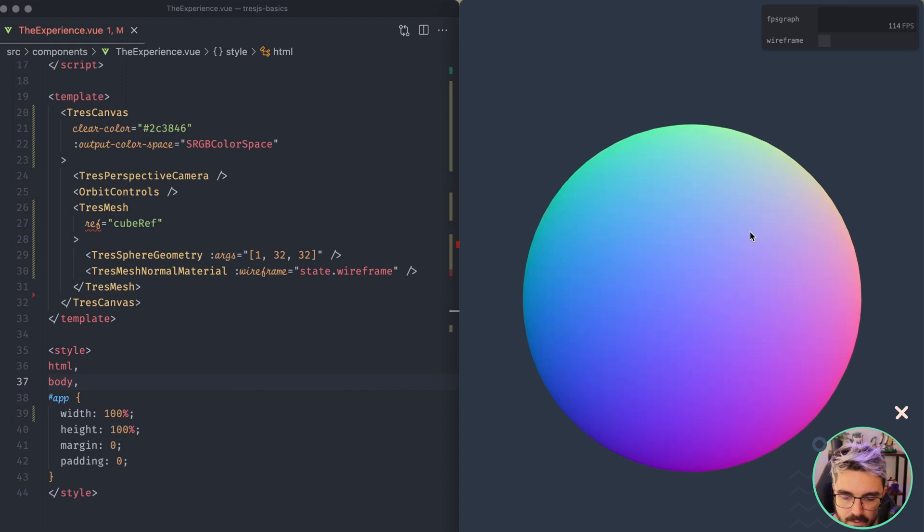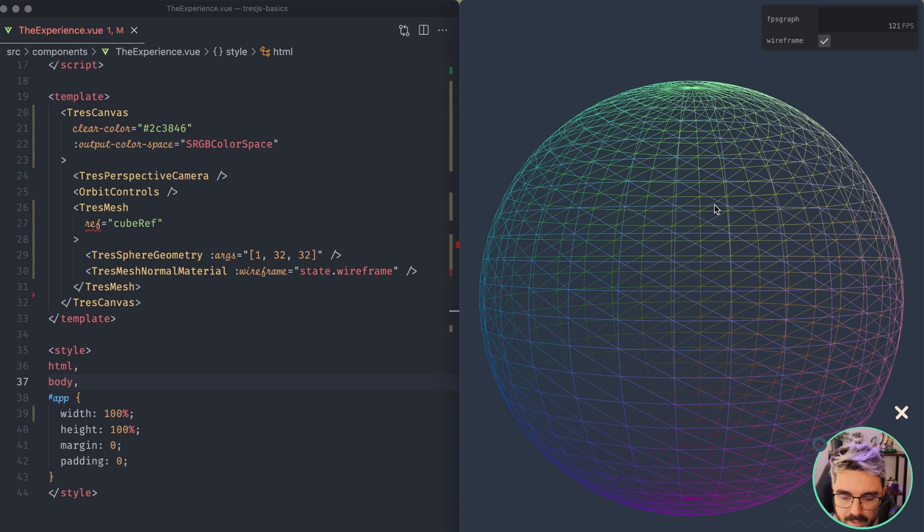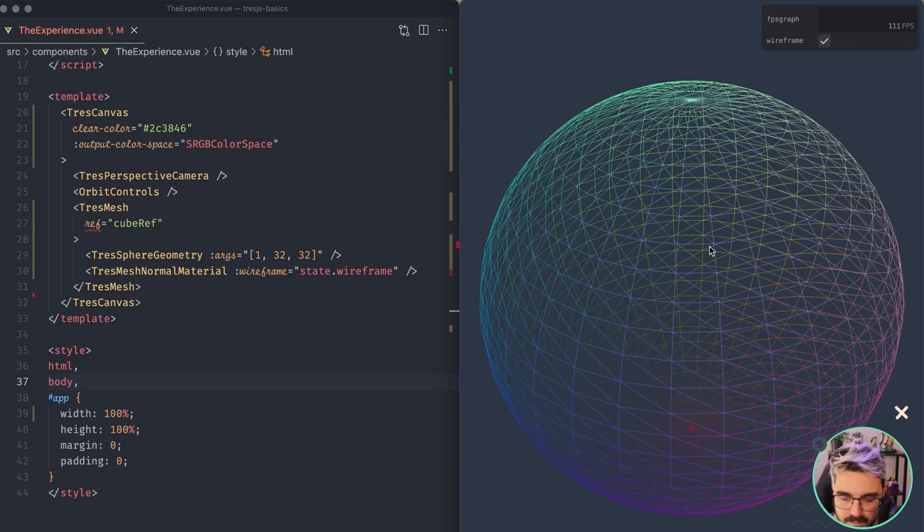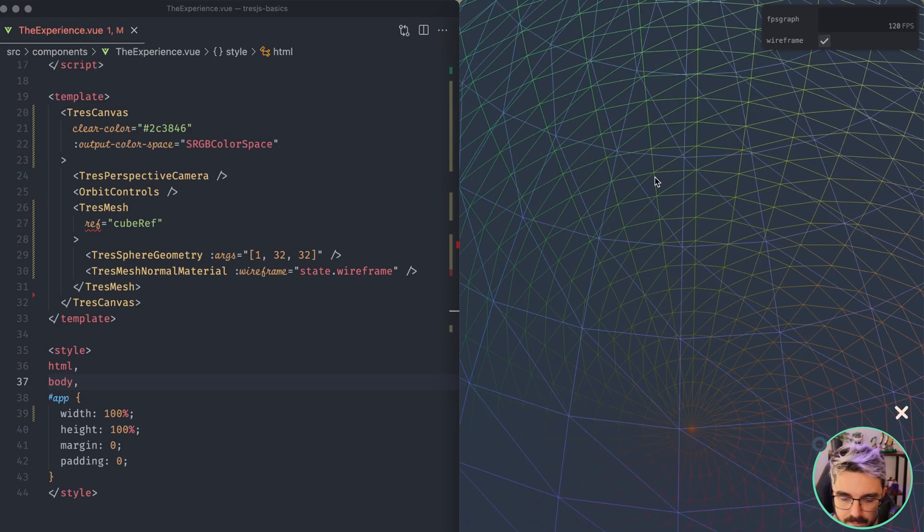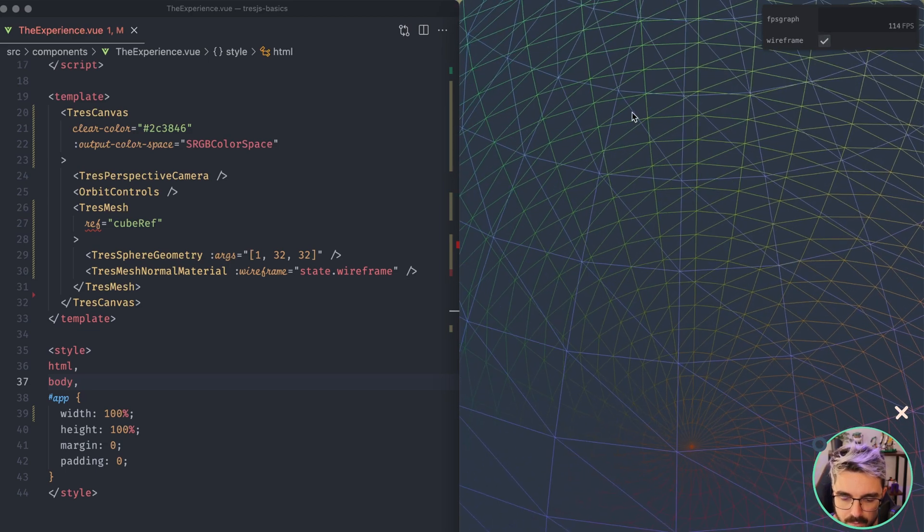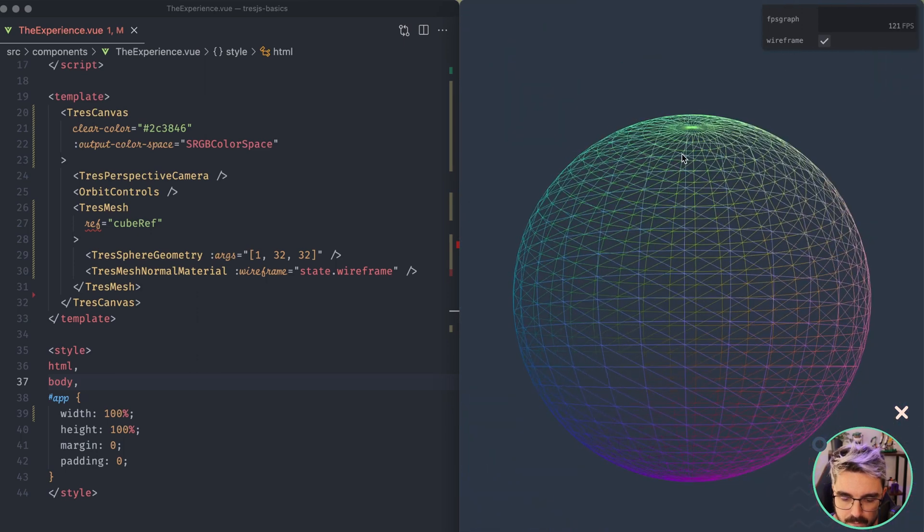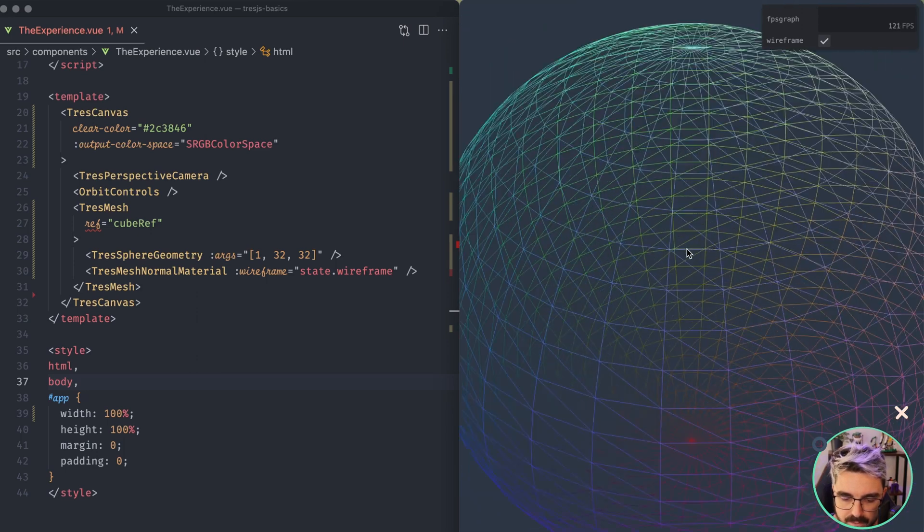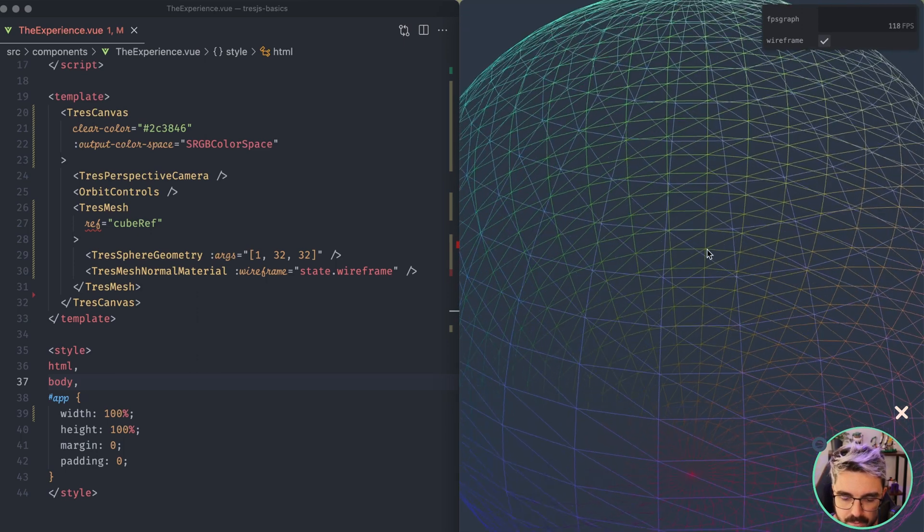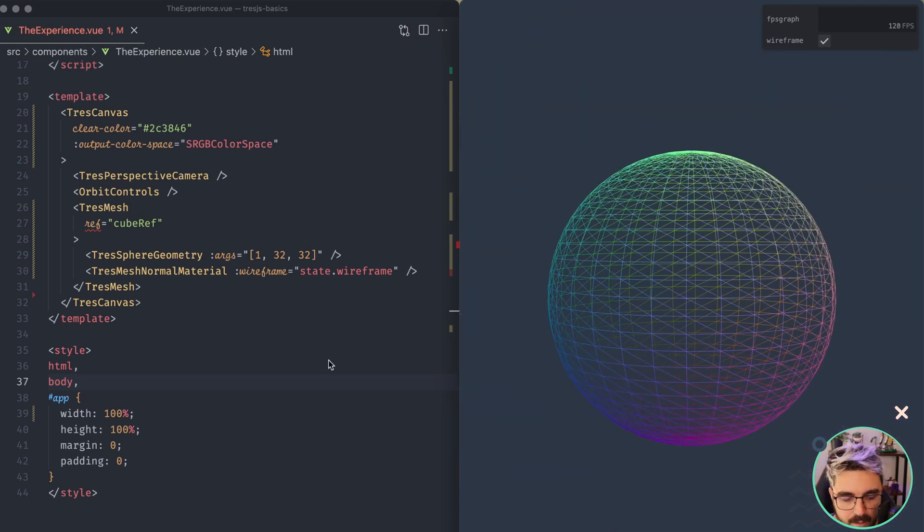And now we have a different geometry. So let's toggle the wireframe here. We can see a perfect sphere right here. And if we toggle again, we can see that this one as well is made of a lot of triangles. So all the vertices of this geometry is connected by triangles.